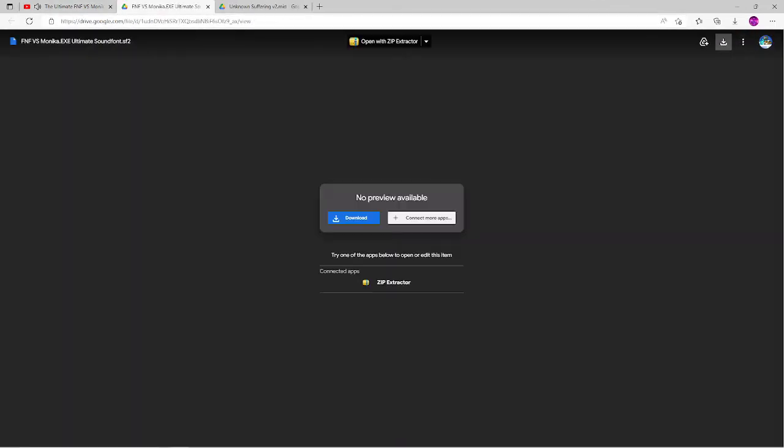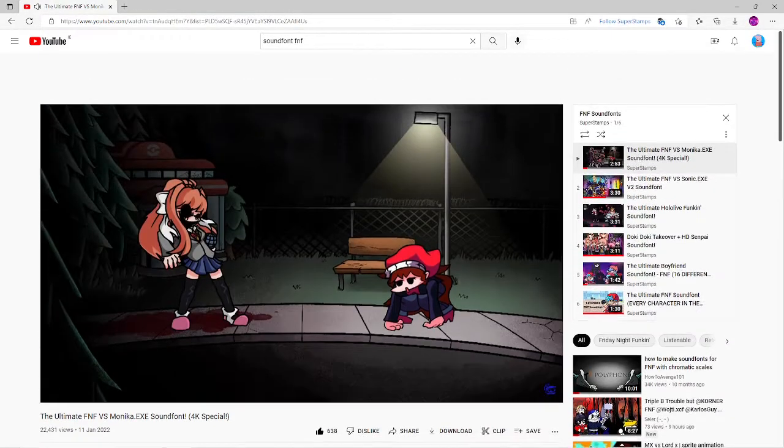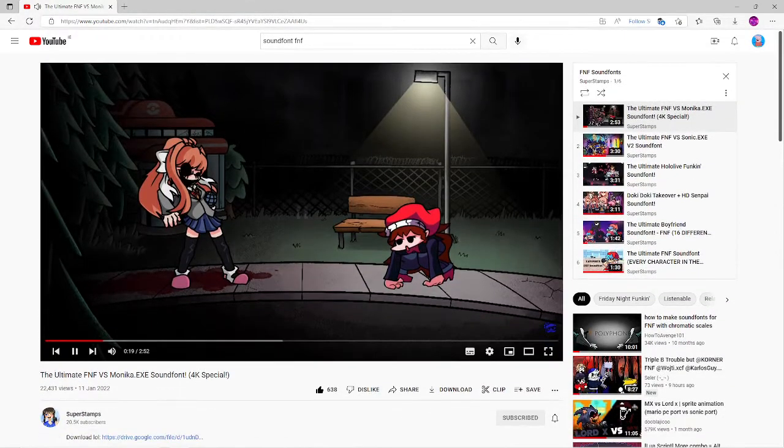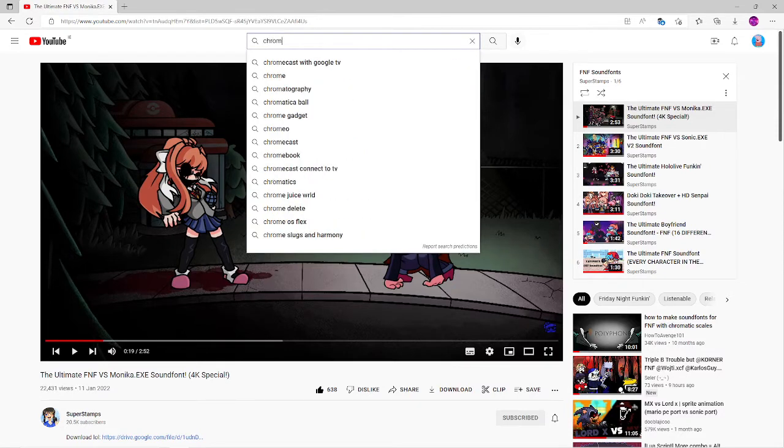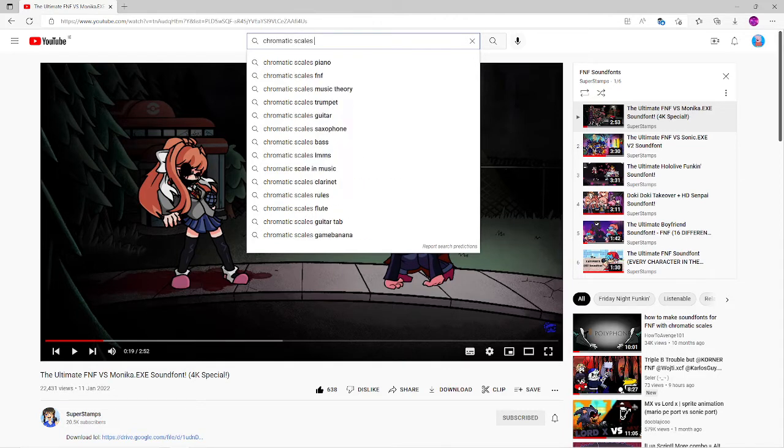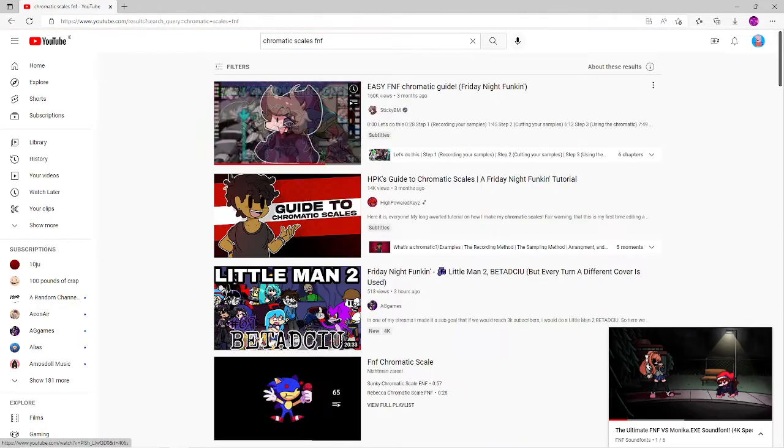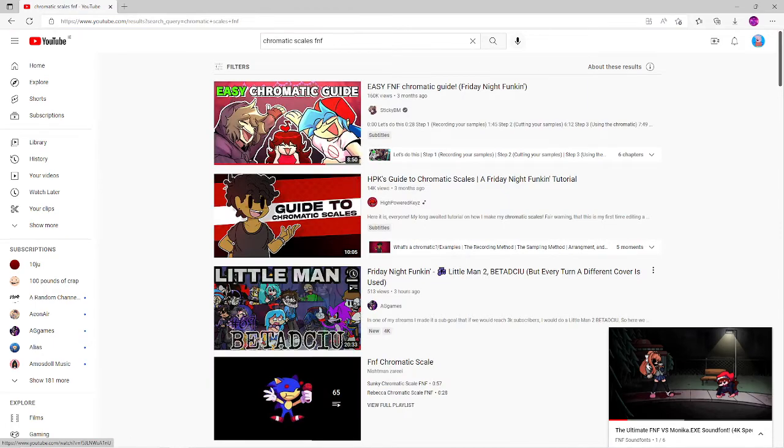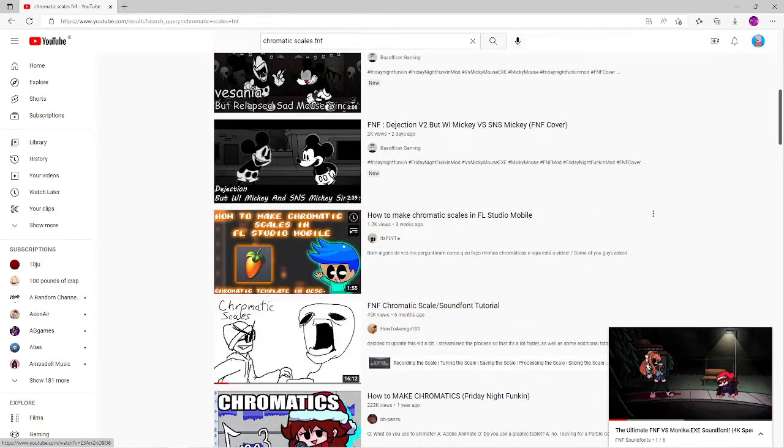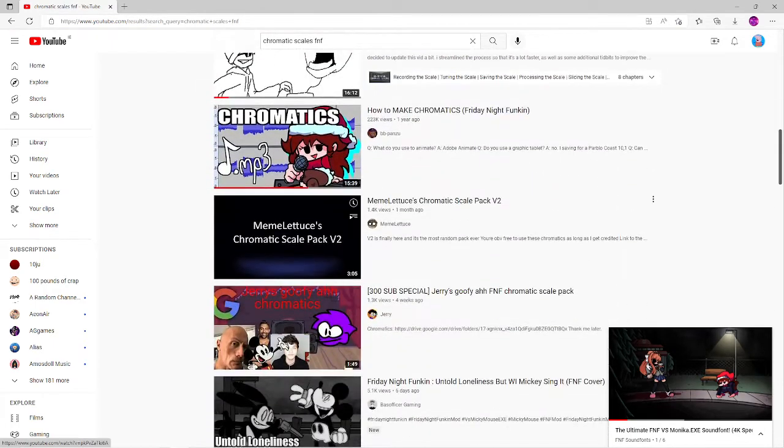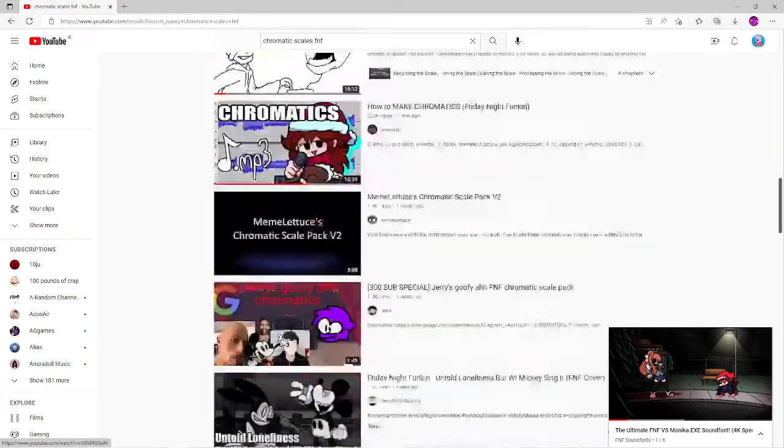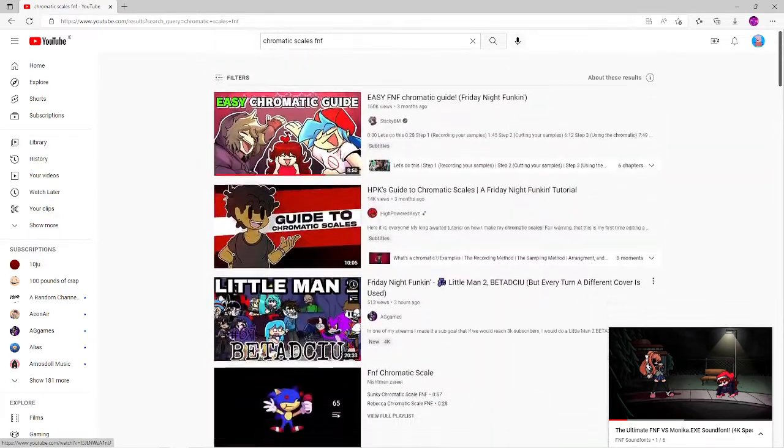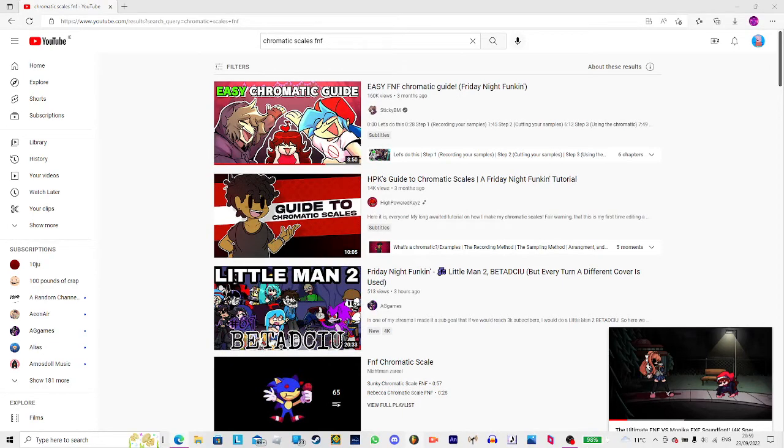I already have this one. So if his sound font doesn't have it, if you don't have it, then there's another way to do it. You can use chromatic scales, so yeah, just do the same thing. Just go to any chromatic that you find and download it, then you're gonna want to go to FL Studio.